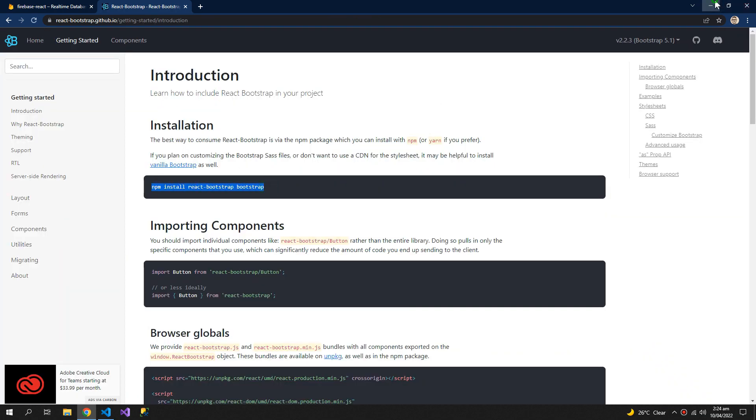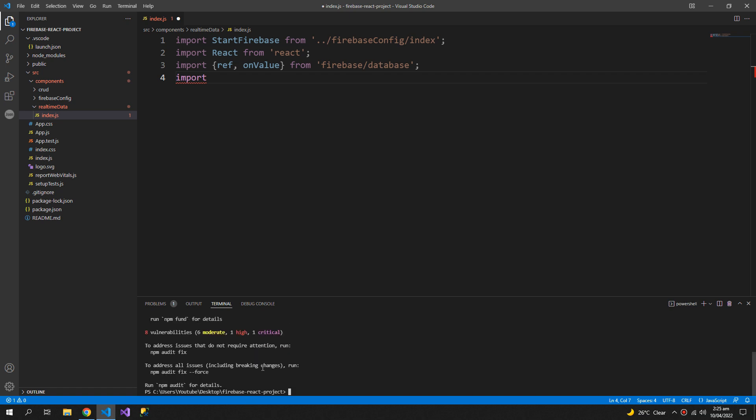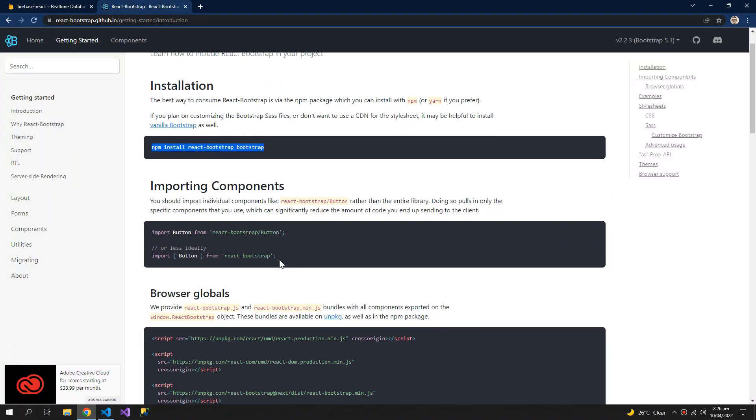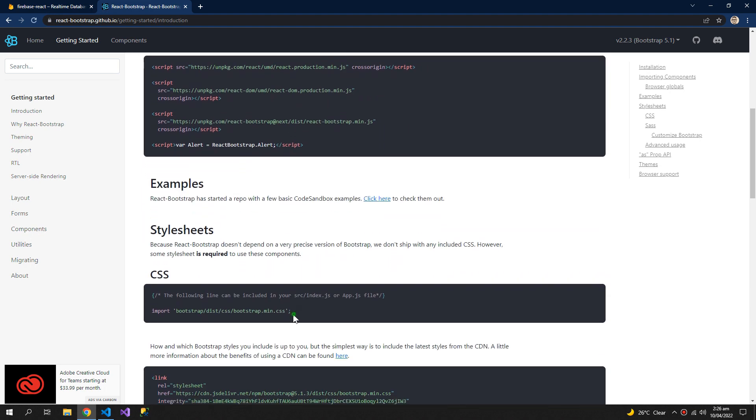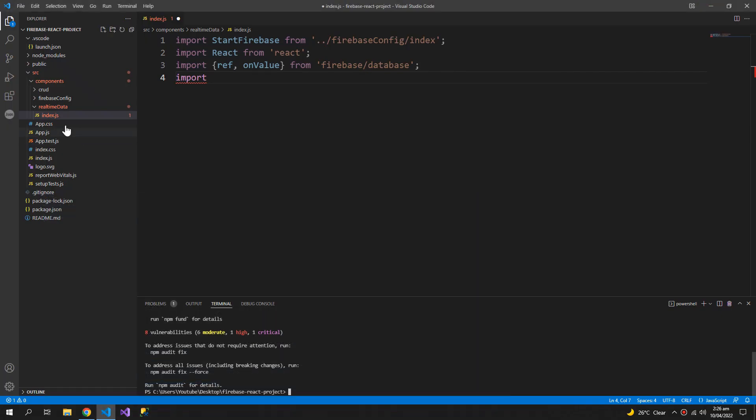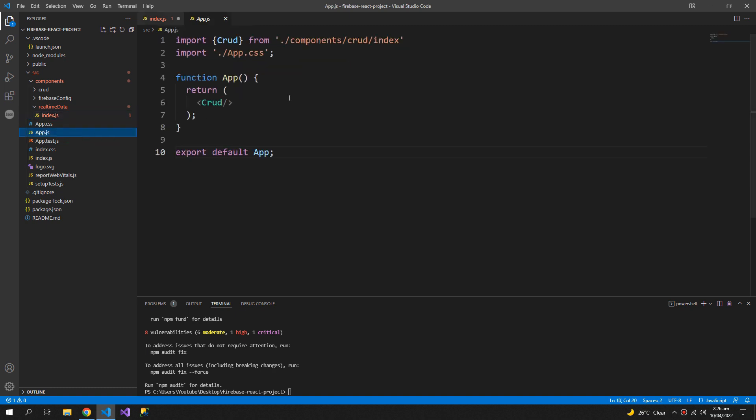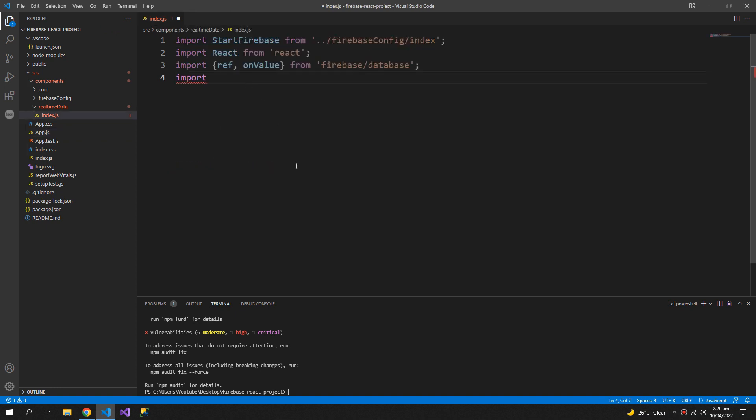Copy this and paste this in the terminal and we also have to include this line in our app.js so that we can use the react bootstrap in our entire application.